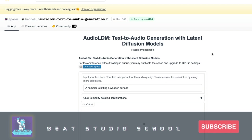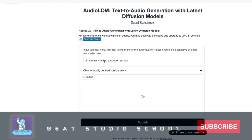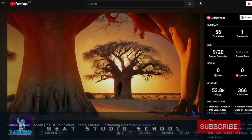How AudioLDM works is basically like MidJourney, DALL·E, or Stable Diffusion — you write a text prompt, and instead of generating an image like those tools would, it generates sounds. Anything you can imagine, anything you can write, it conjures up. Their example here is 'a hammer is hitting a wooden surface' — let's hit Submit.